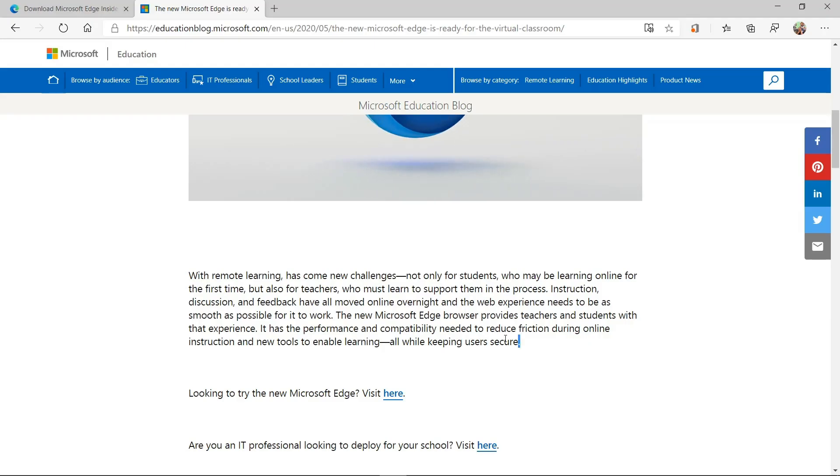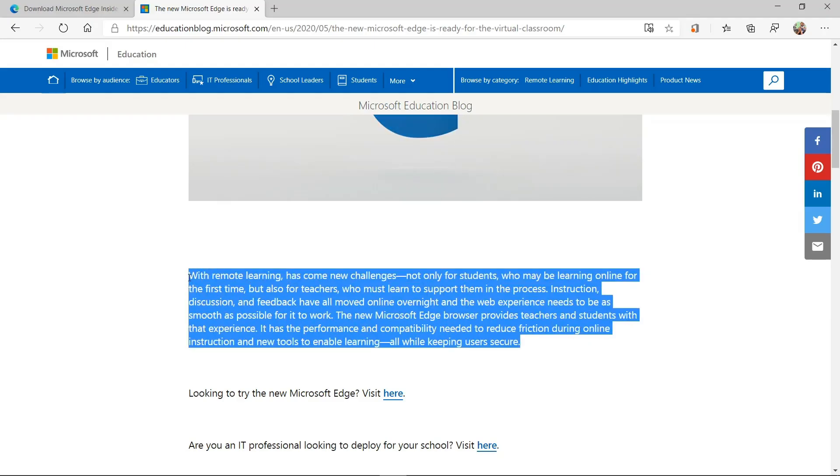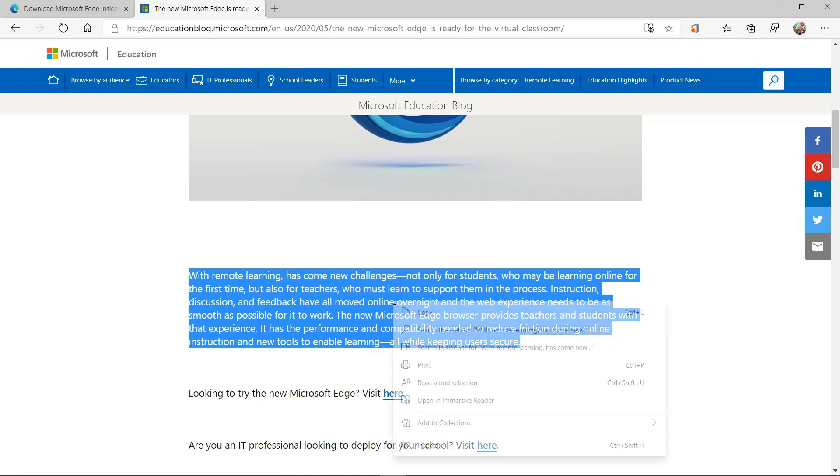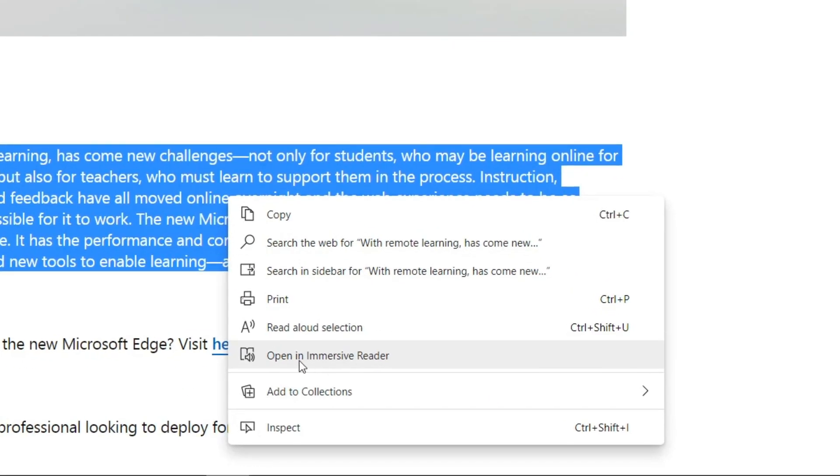So I'm going to select a chunk of text right here and let's say I want to translate that and read it out loud. I can right click and choose open an immersive reader like this.